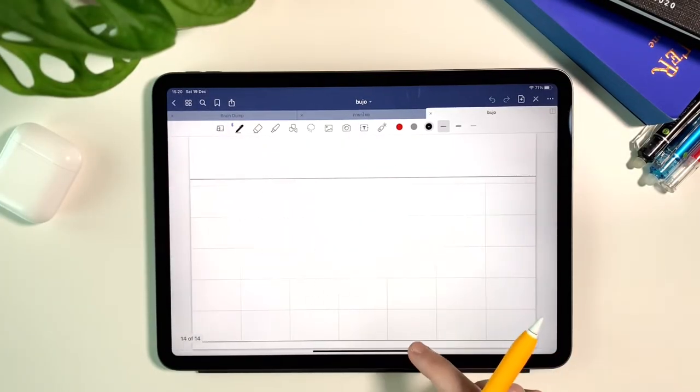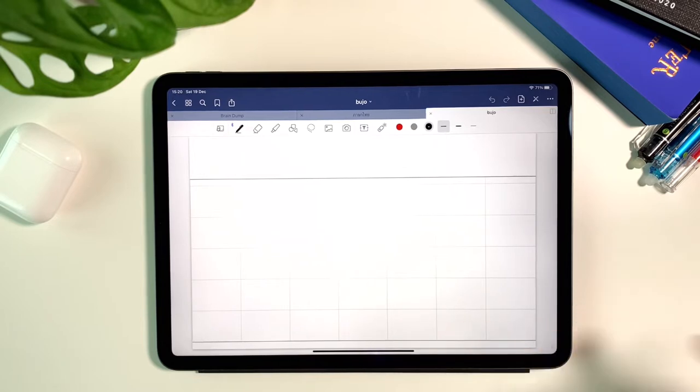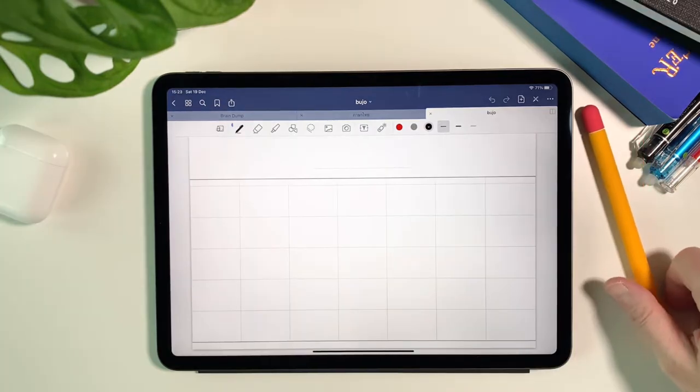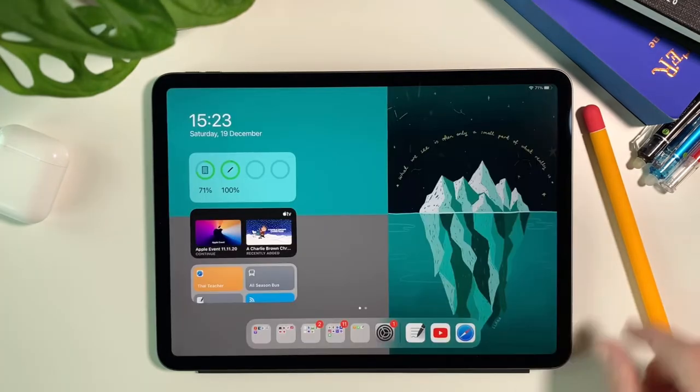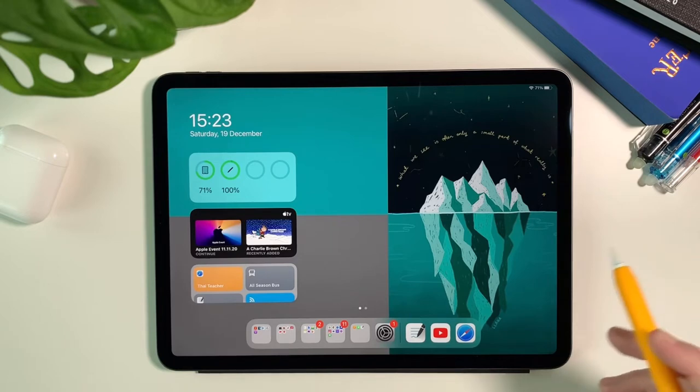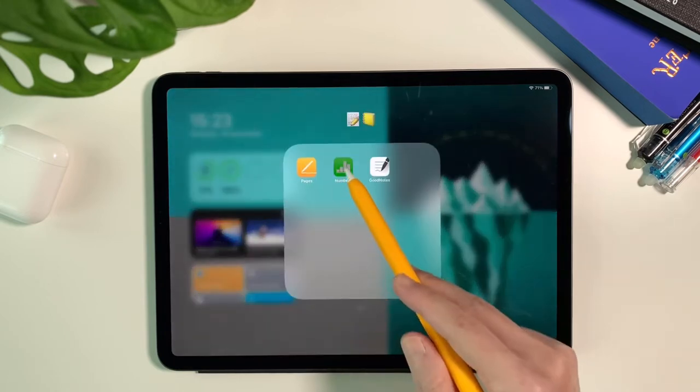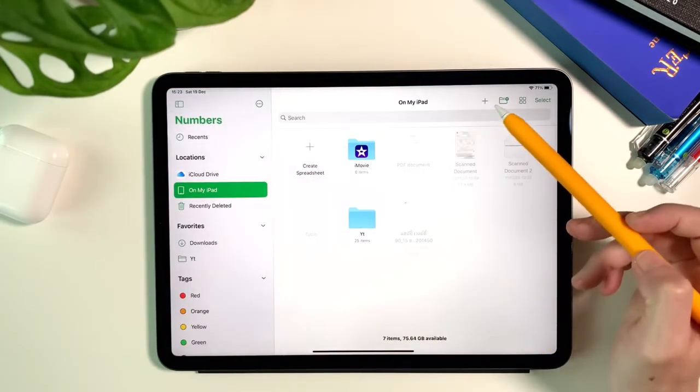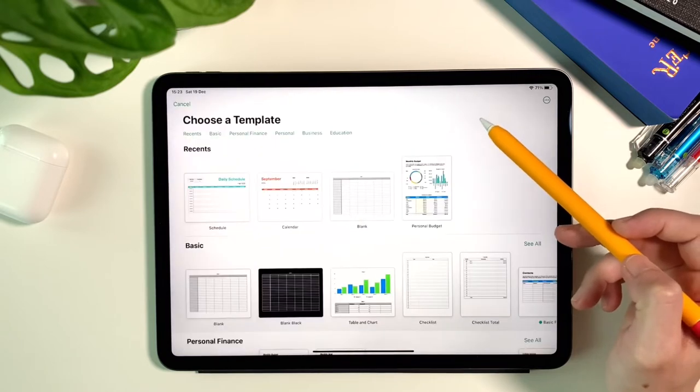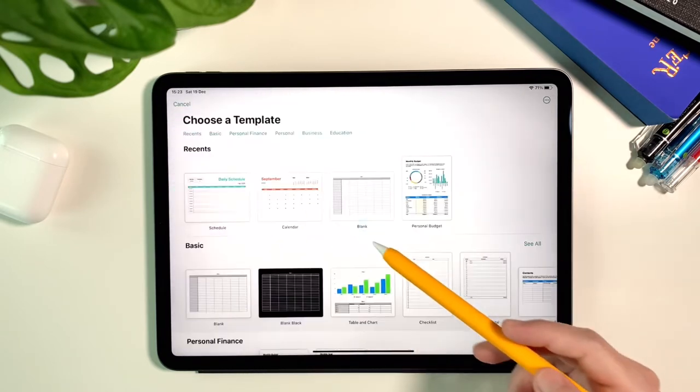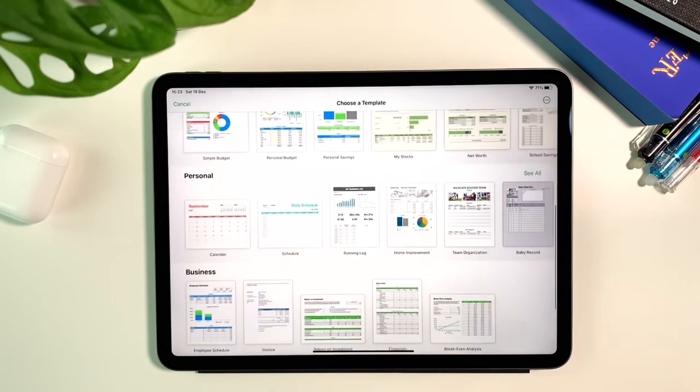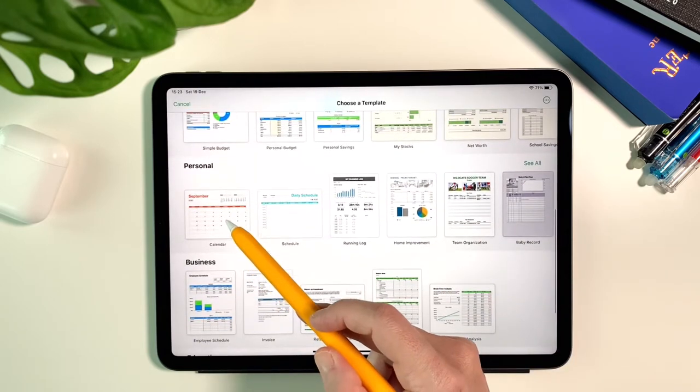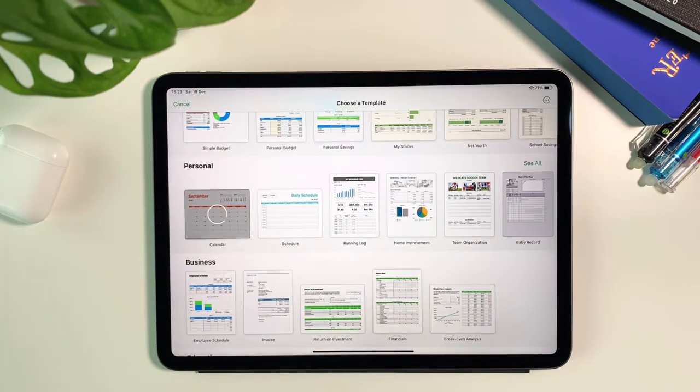There is a template in GoodNotes, but I have to write the dates one by one and thinking I have to do this for all 12 months, I just don't want to spend that much time on it. So I'm so happy to find this calendar template in the Numbers app. I can use the template by creating a new spreadsheet and looking down at the section under personal and there will be this calendar template.